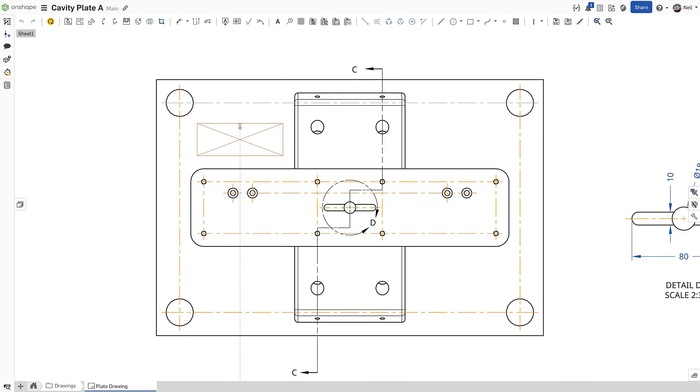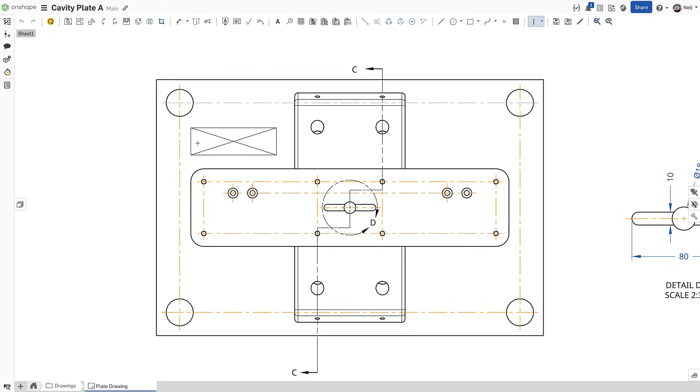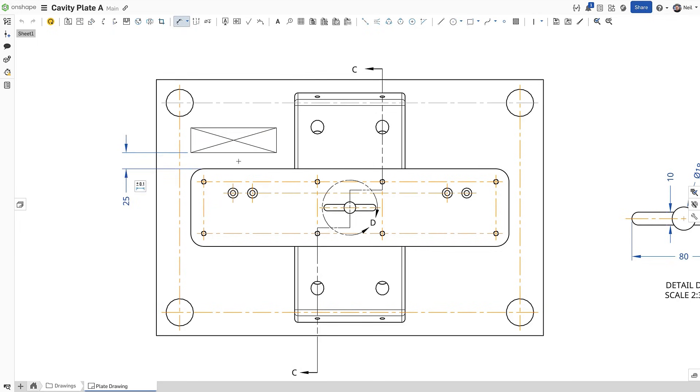A subset of sketch constraints can also be added between sketch entities and view geometry. To keep this rectangular keep out area in line with the edge of the cavity, a vertical constraint can be added between the vertices of the sketch and the view geometry. Dimensions are added in the usual way, with the option to change the value, which in turn updates the sketch.